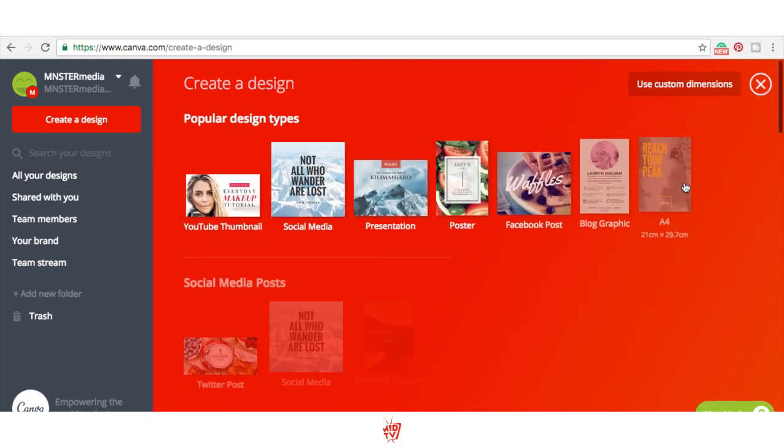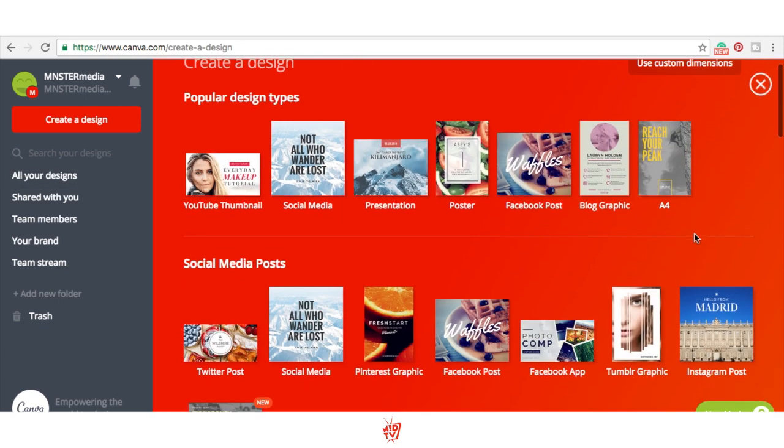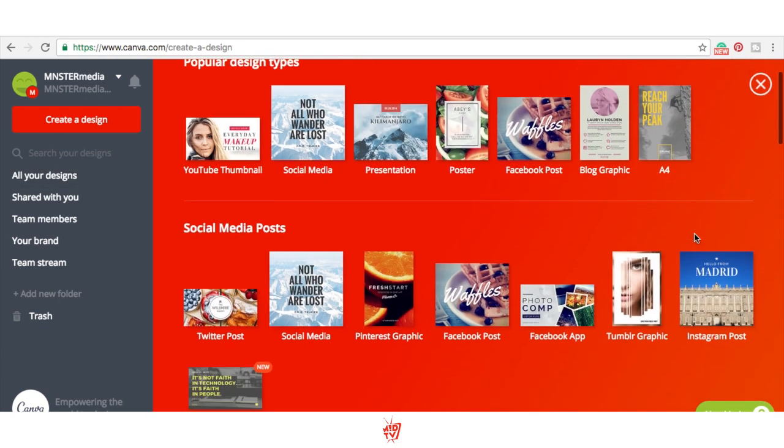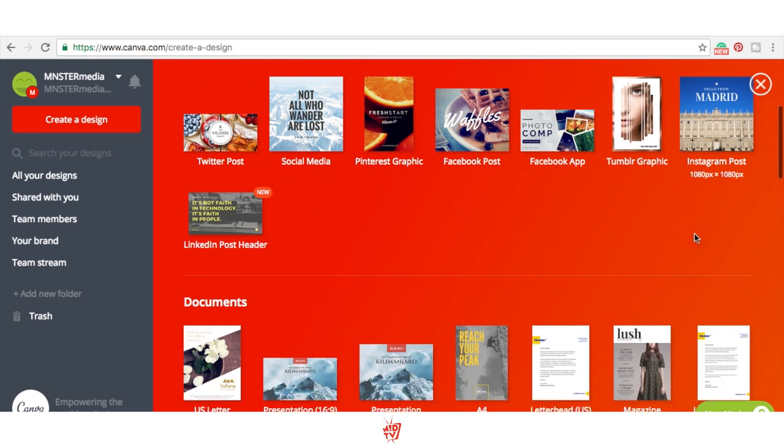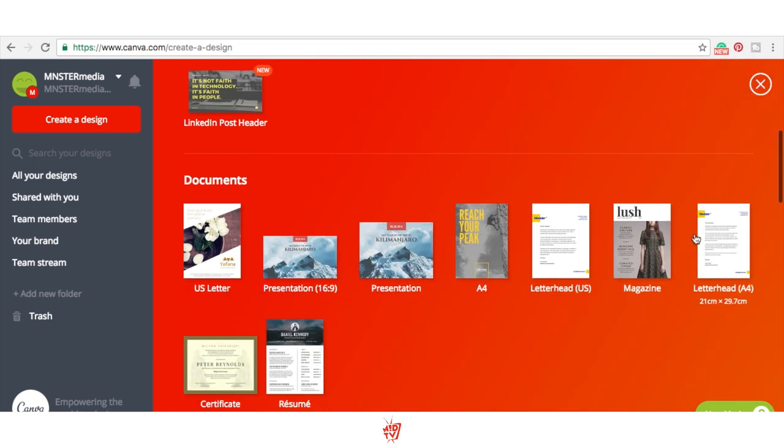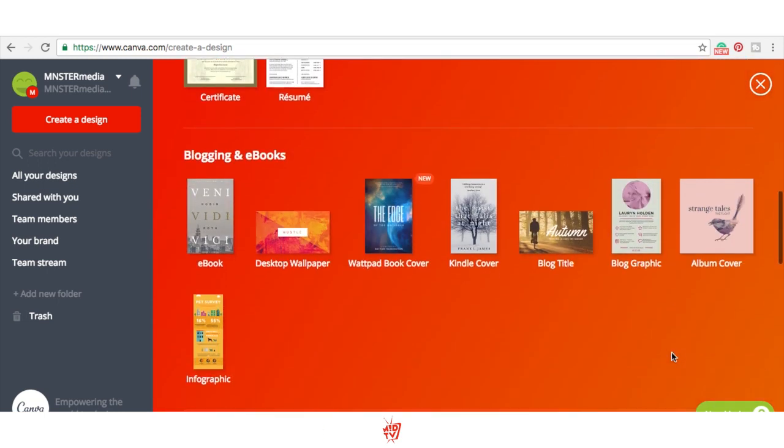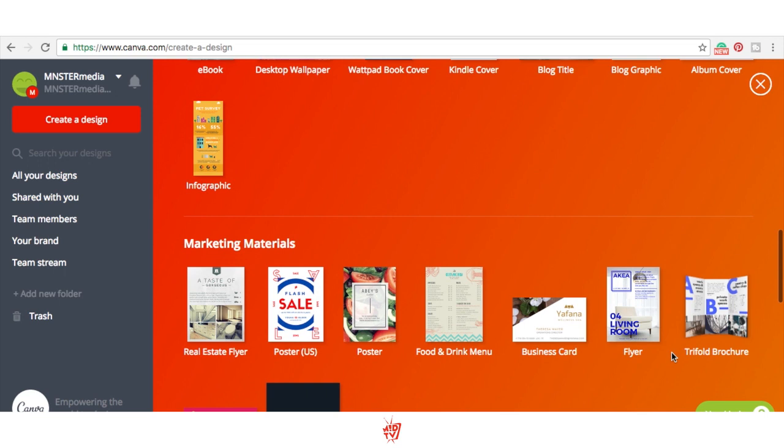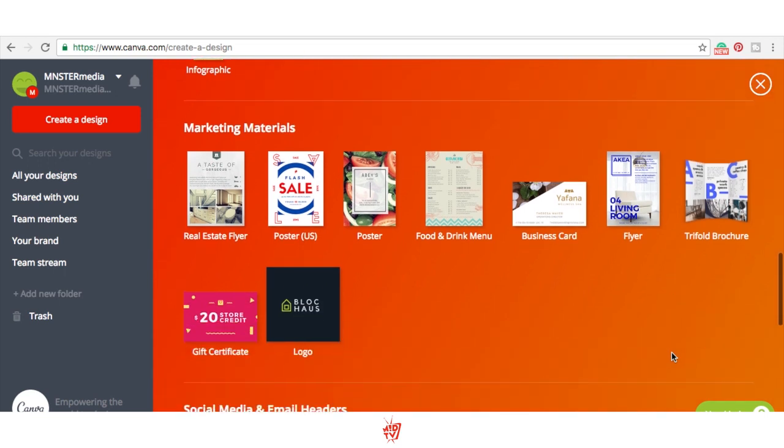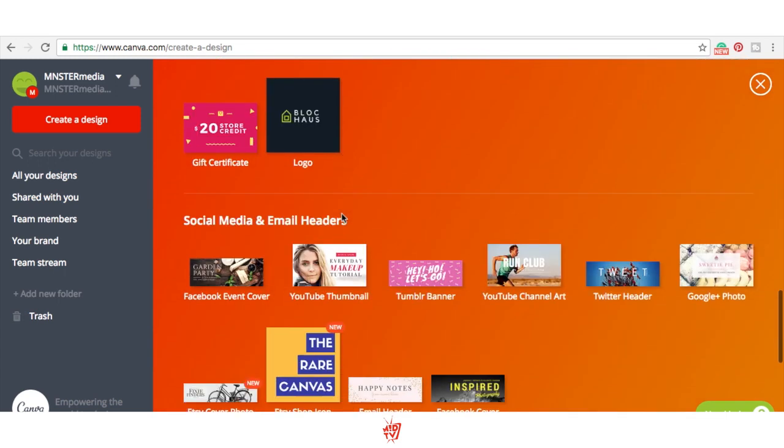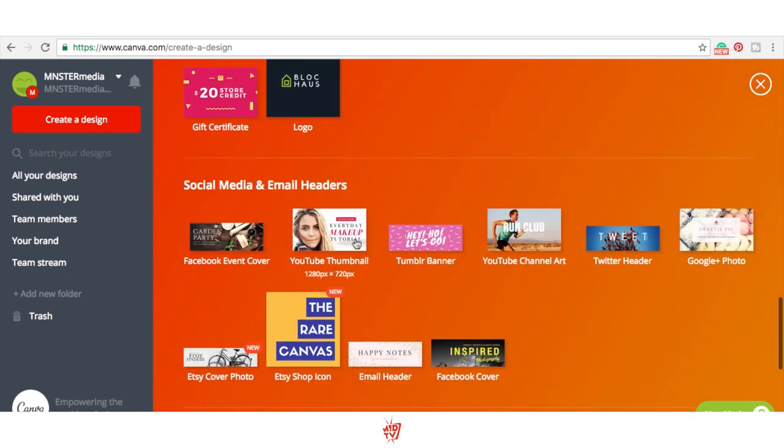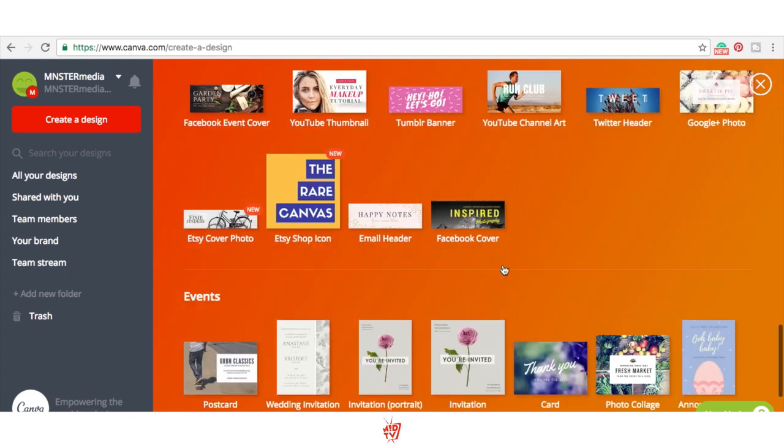Now you can create a design, but what you would do here is probably click on more. They have tons of stuff here - social media posts, documents, blogging and eBooks, anything you pretty much create because artists are really creative. They have marketing materials, YouTube thumbnails - this is where I go to make all the thumbnails for the episodes.